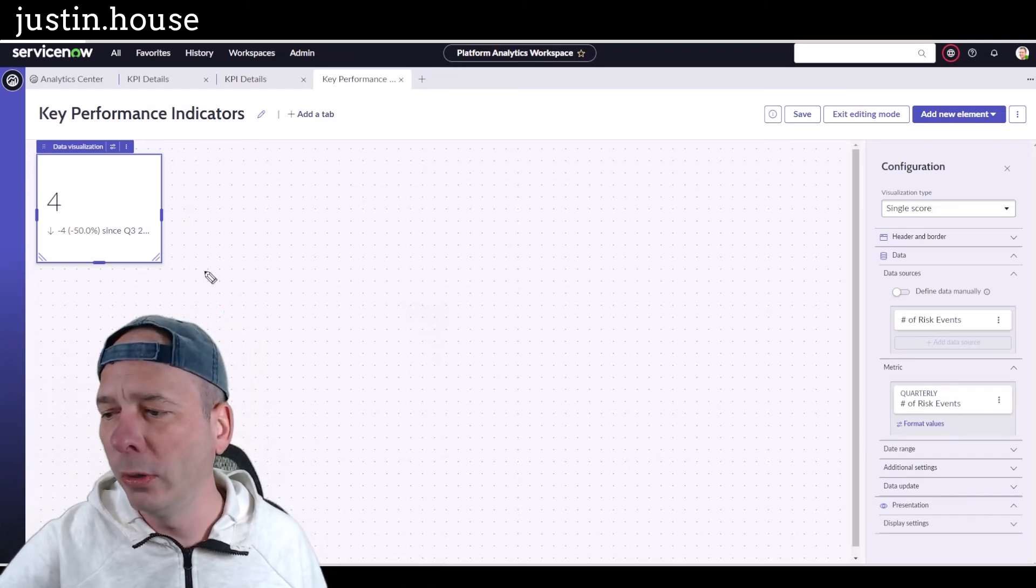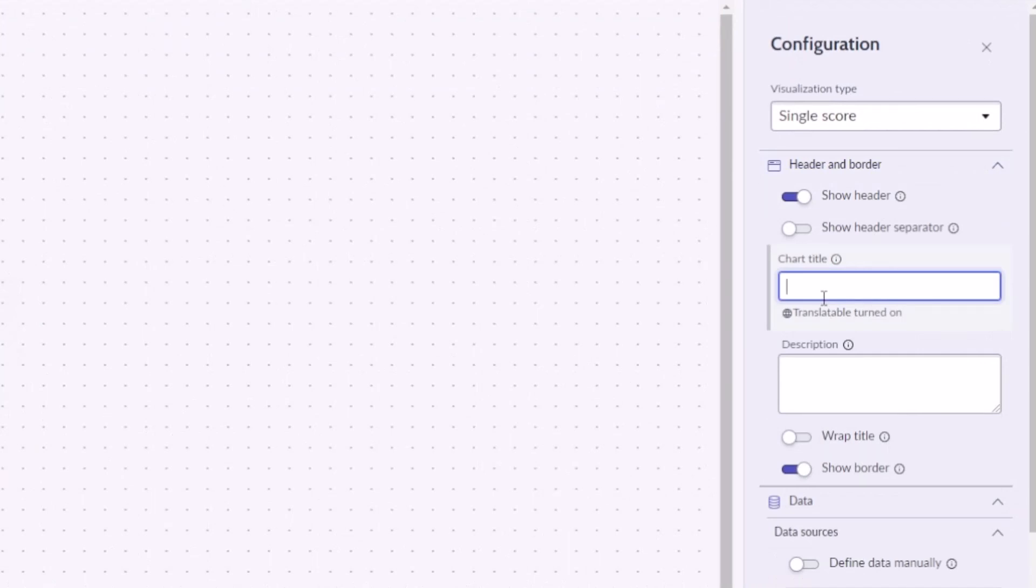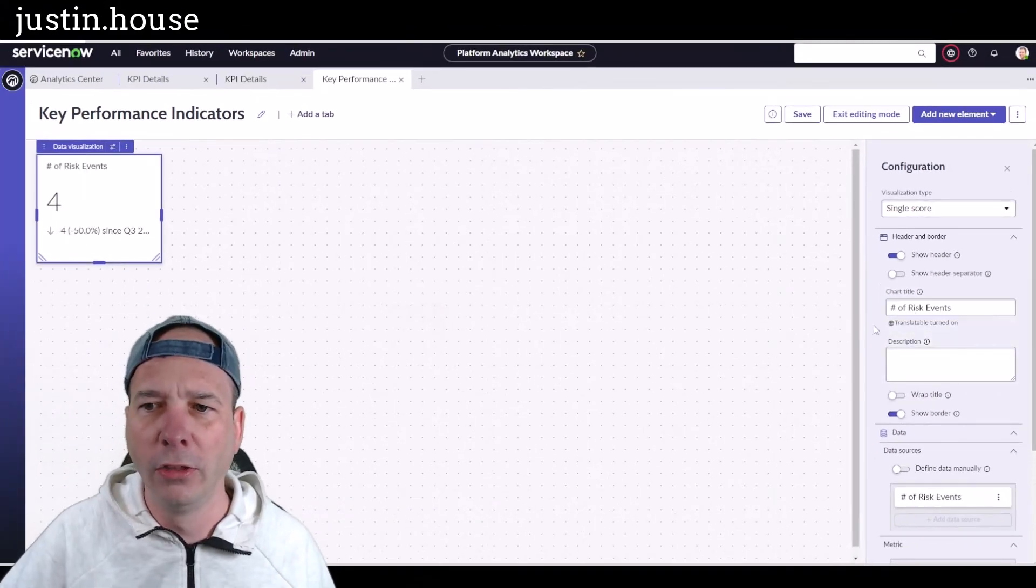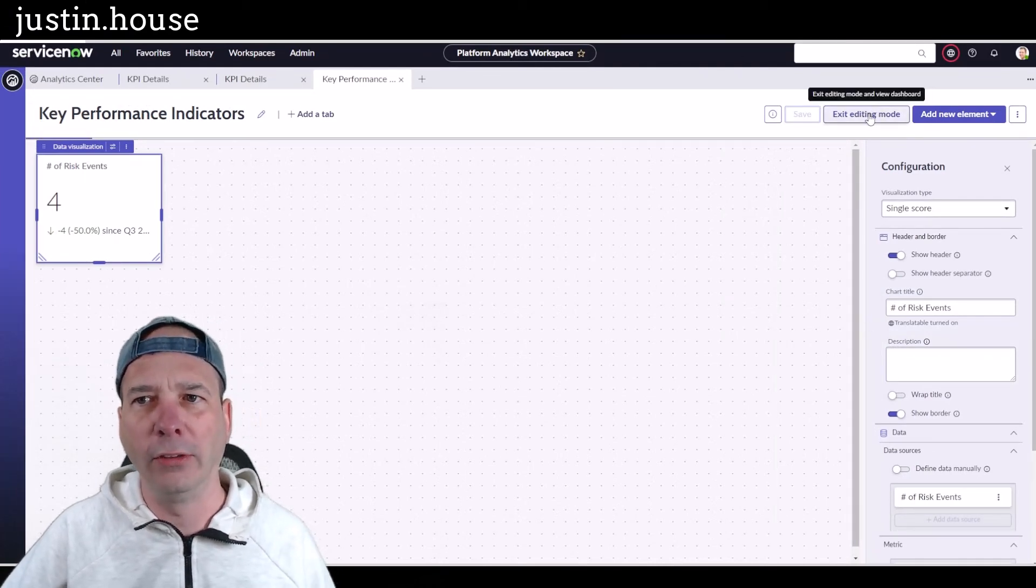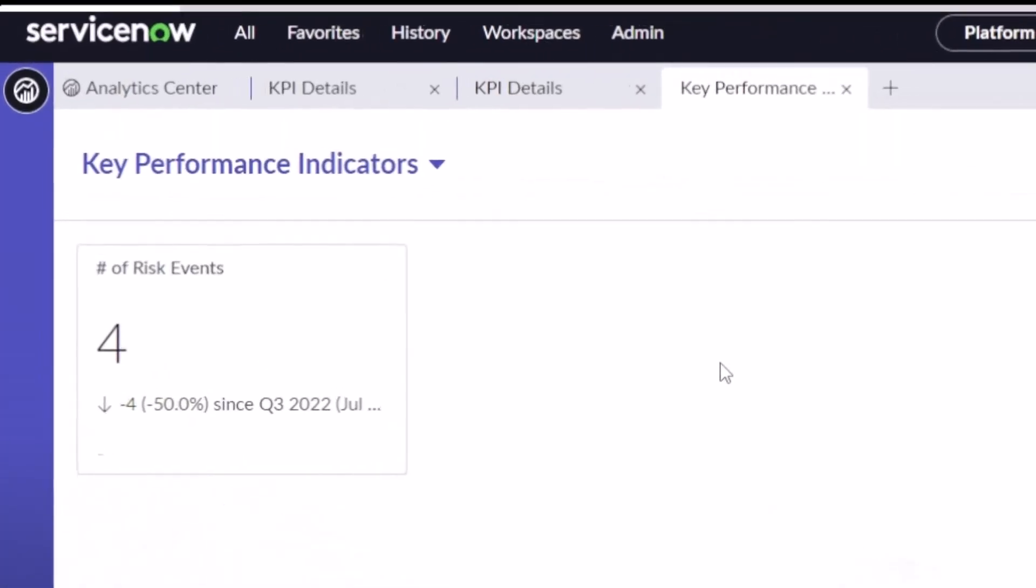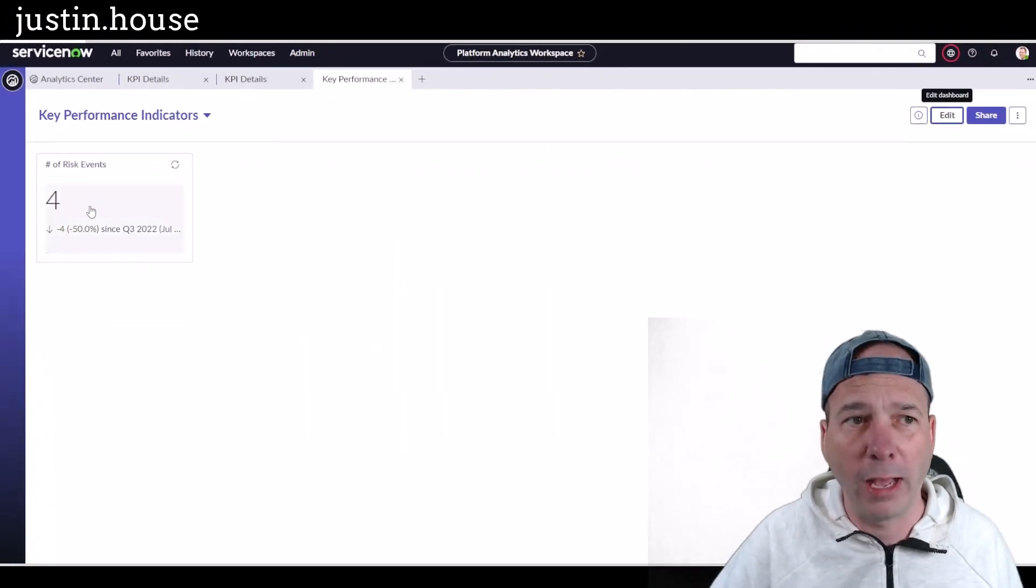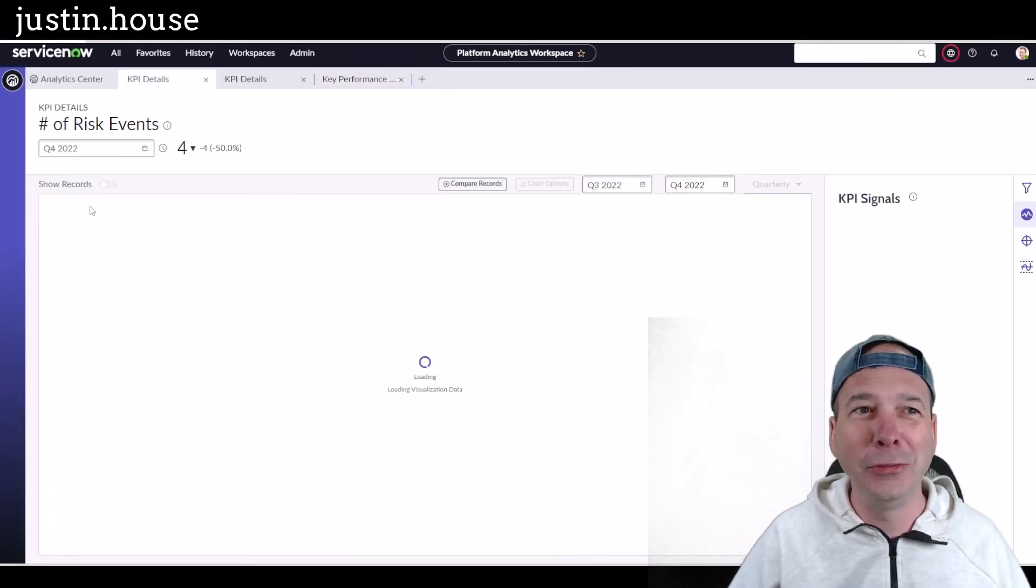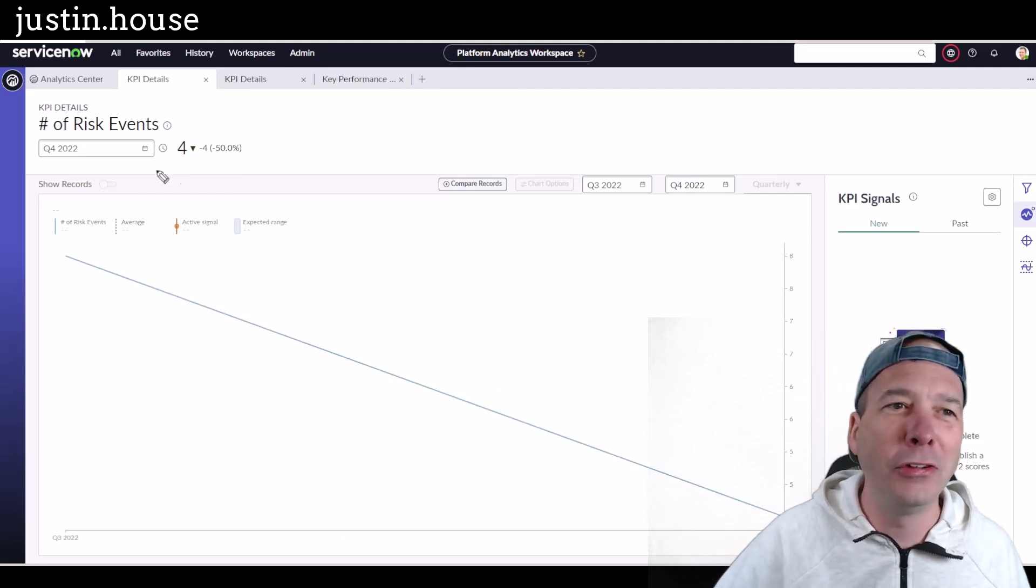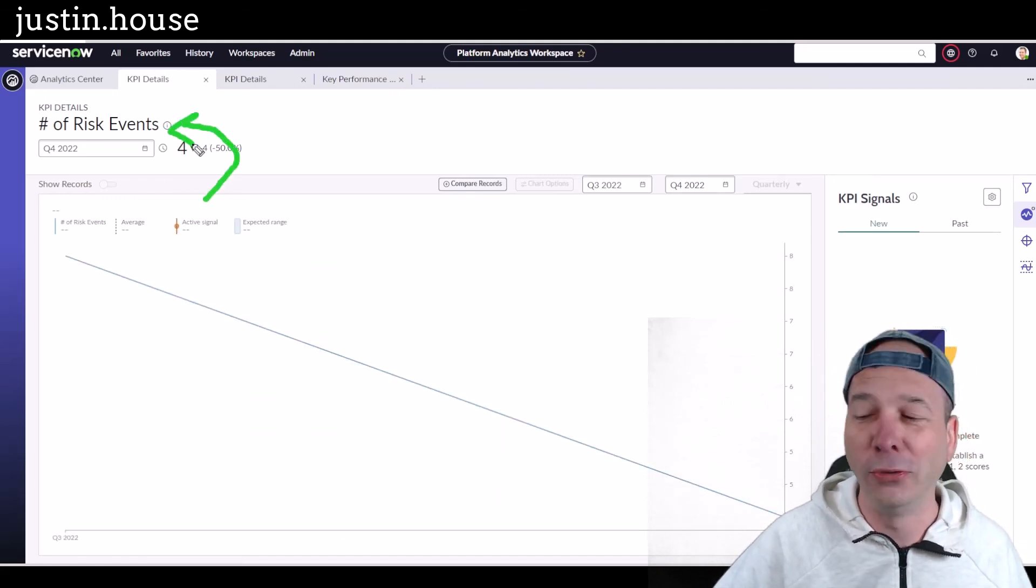And I can still do all the same things I did before around the chart title and stuff like that. So this was number of risk events. What is the title of that? So I'll just click off of that. We will save this, we will exit editing mode, and now I have that KPI, that key performance indicator, showing on a dashboard and basically using the indicators from Performance Analytics like I had before. And if you click on these, it'll take you to the KPI details, which is where we started this entire video, showing you this new capability within Platform Analytics Workspace.